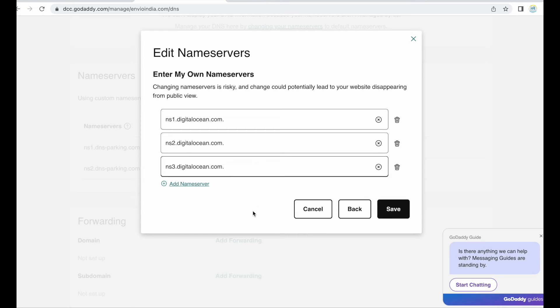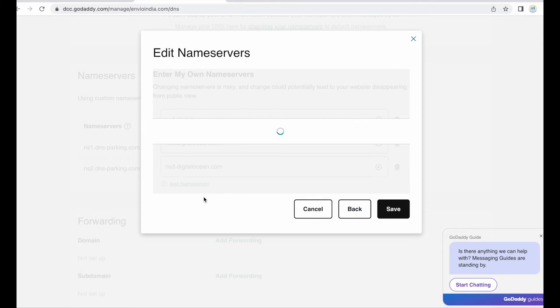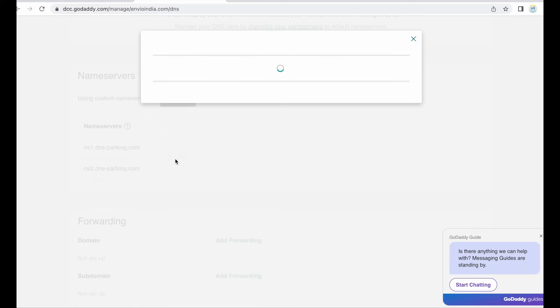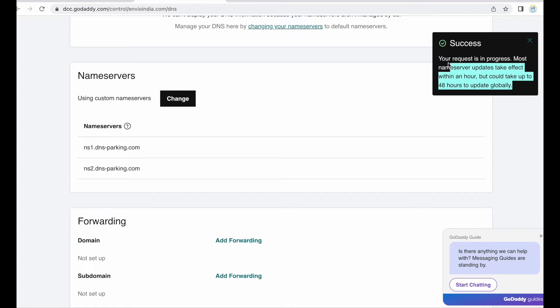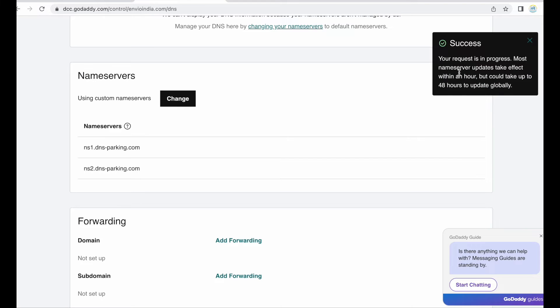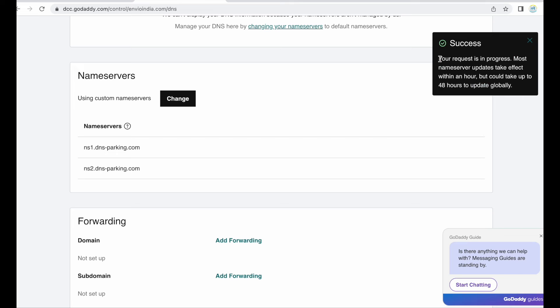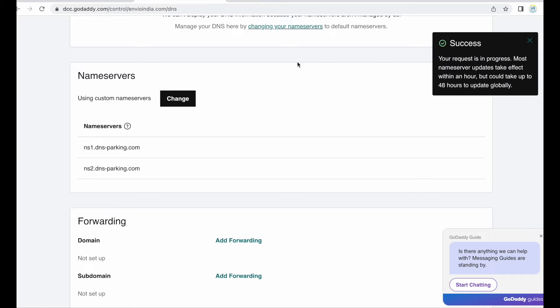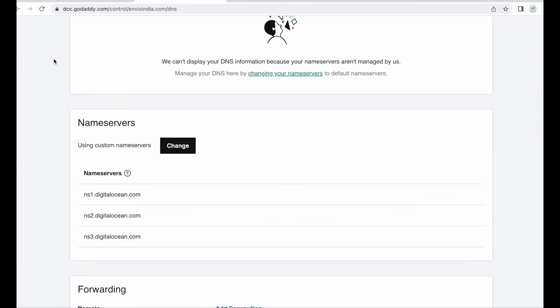Okay fine, you can just remove these dots in the end and then click on the save button. Yes, now you need to give the consent to change then change the name servers. Okay, so your request is in progress. Most nervous name servers update take effect within an hour and it may take up to 48 hours to update globally.